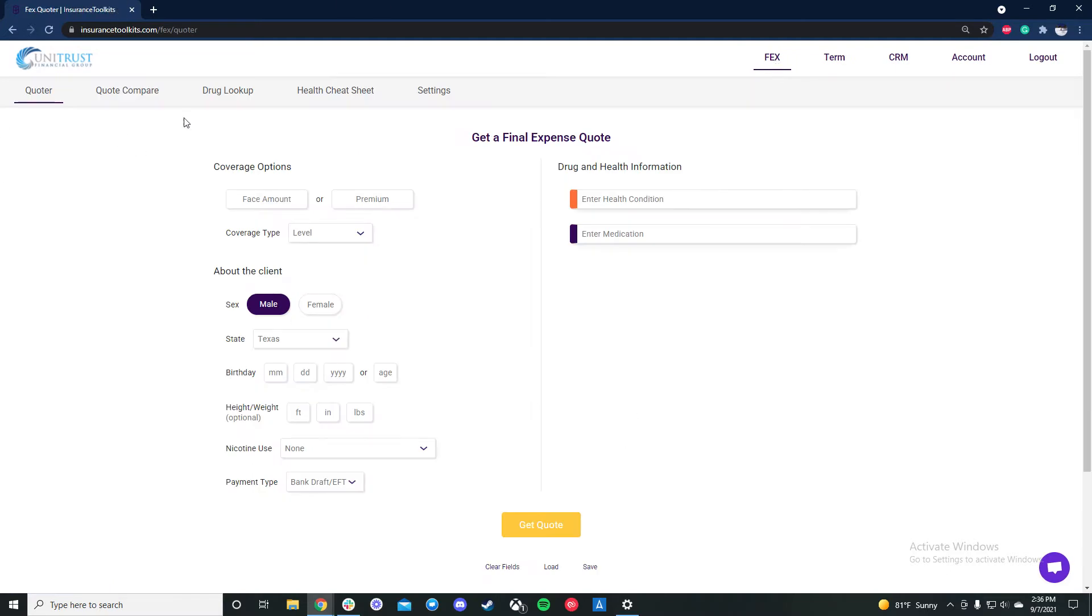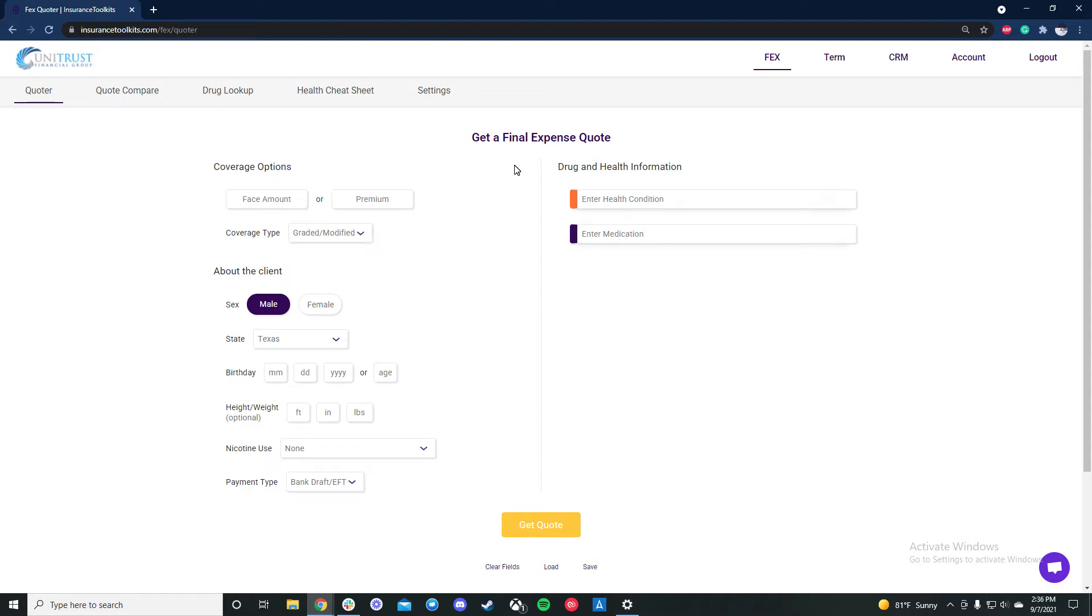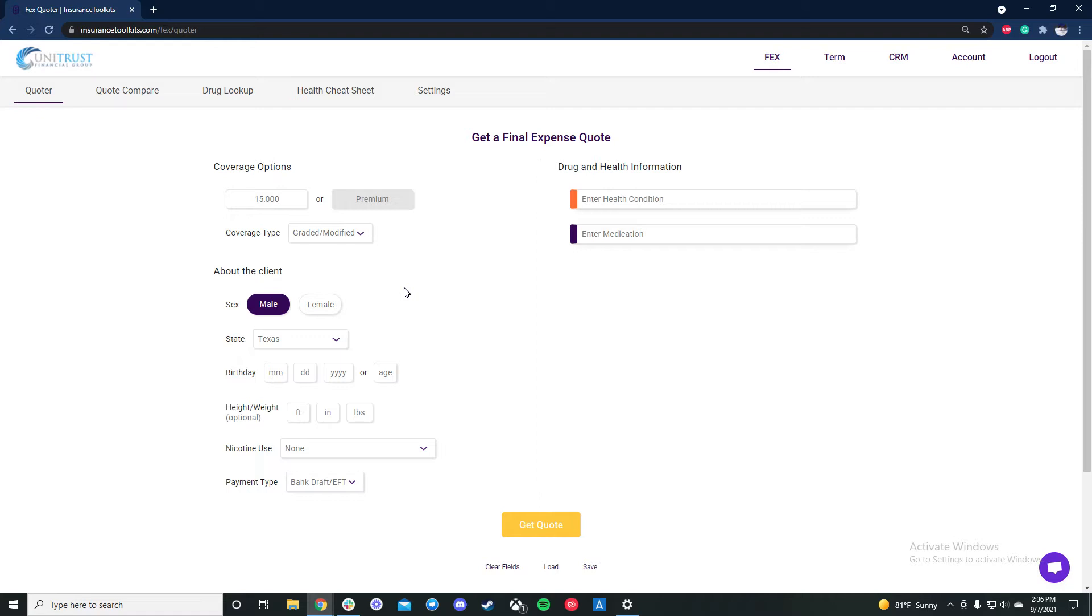So heading back over to FE, a few different things with the quoter here, but first we're going to run a graded modified quote. As an aside, in this video we're only going to be looking at the website. Now for the mobile app, that's designed for your iPhone or Android. If you have an iPad, make sure you use the website. The app is just a slightly watered down version of the website version of the software, but we're going to run this quote here.